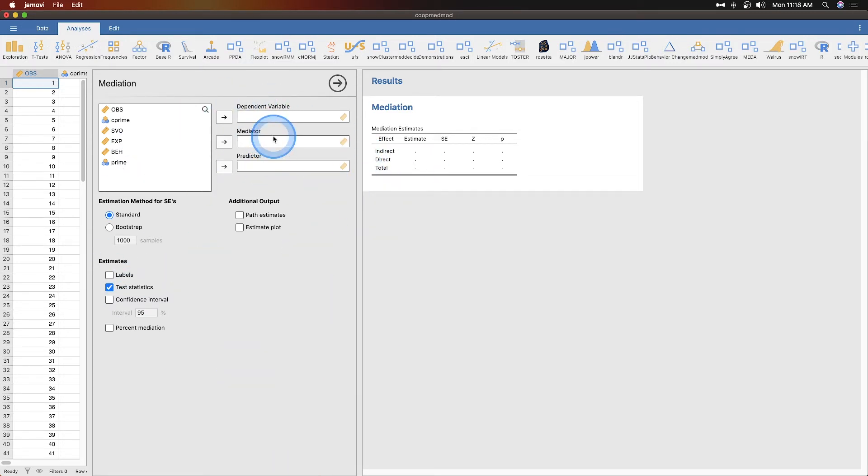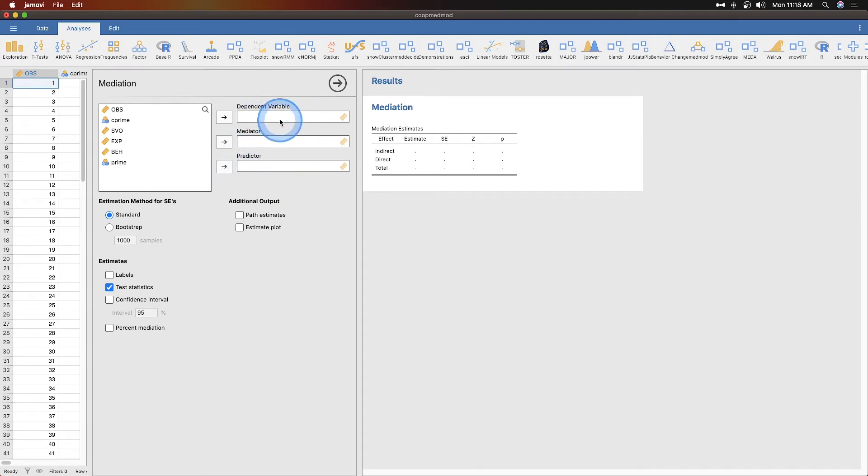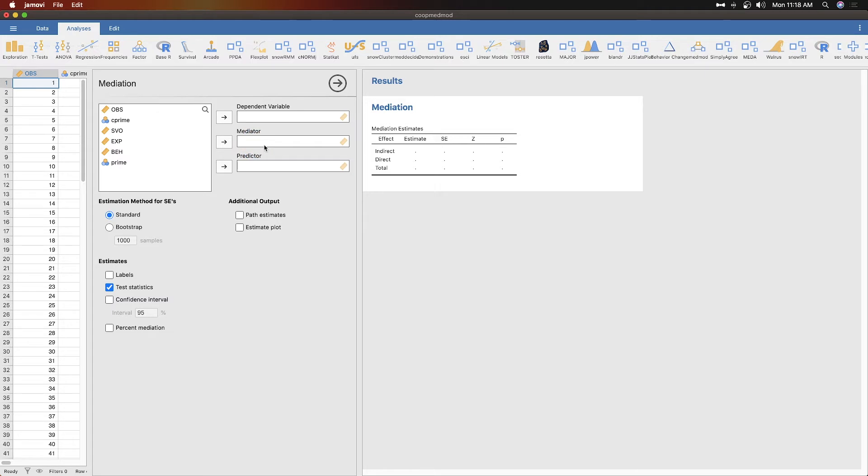We're just going to throw some stuff in here to see what the output looks like. You're going to know when you use this for your own data what's a dependent variable, what's the mediator, and what's the predictor. A predictor would be our a or x, dependent variable would be our b or y.